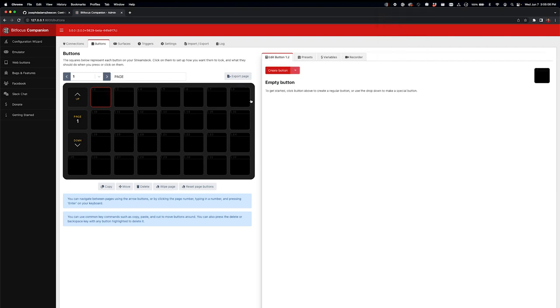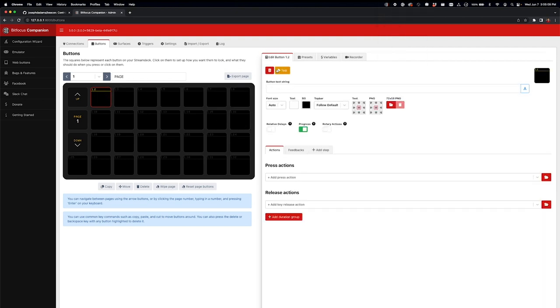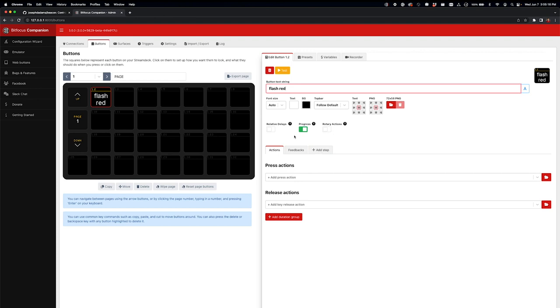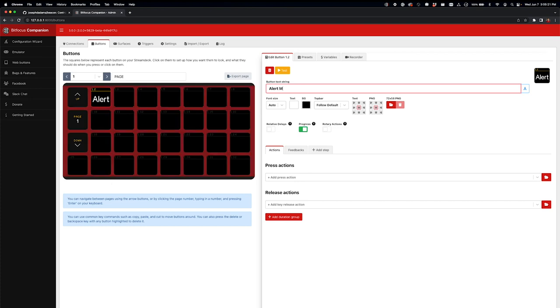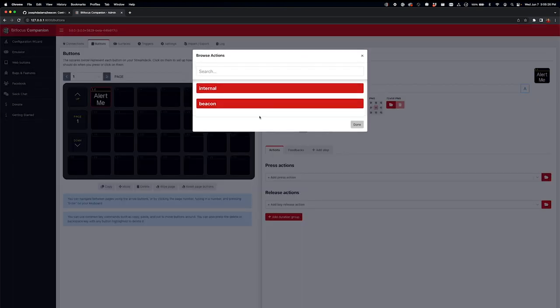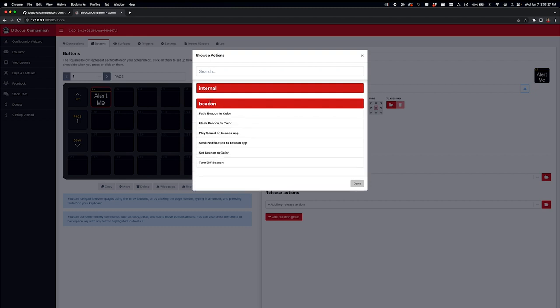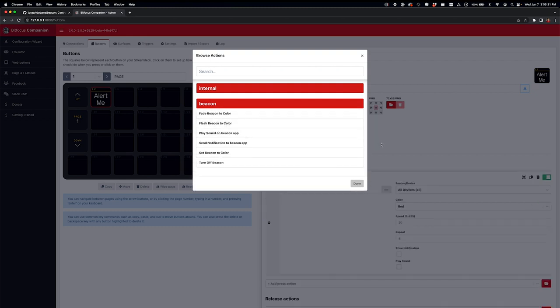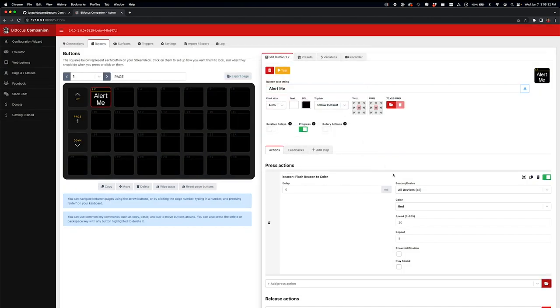So let's set up a button here. First, I'm going to say create button, and let's just say flash red. You could make this button pretty however you want. You could say alert, alert me. I'm going to come in here and go to browse, beacon, and I've got flash beacon to color. I'm going to add that.